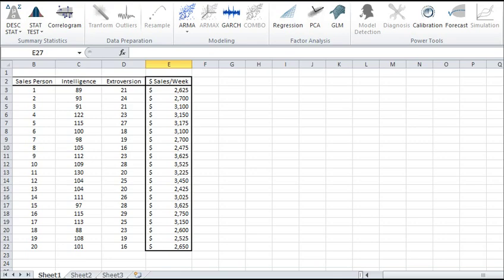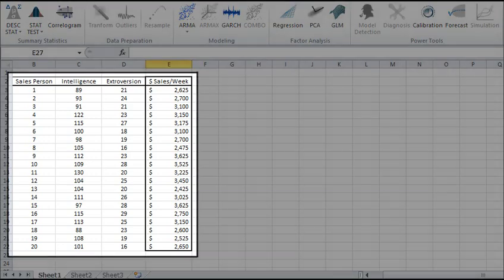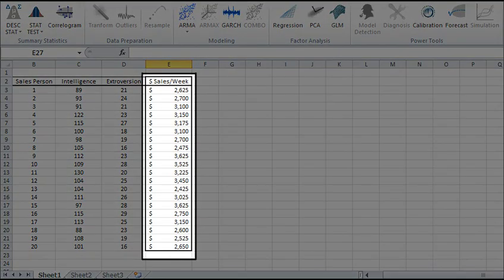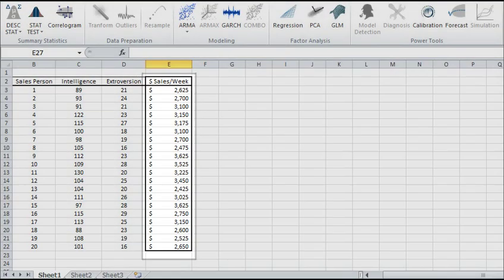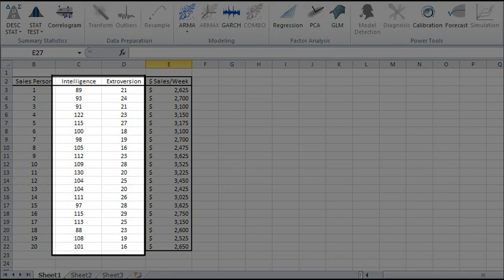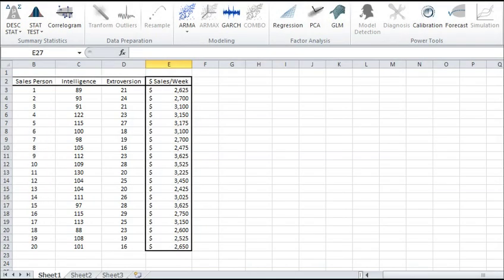We will use a sample data set gathered from 20 different salespeople. Weekly sales is the dependent variable, while two explanatory variables are intelligence and extraversion. Note how we organize our input data. Values for each variable are placed in separate columns, and each observation, or salesman, is represented by a separate row.